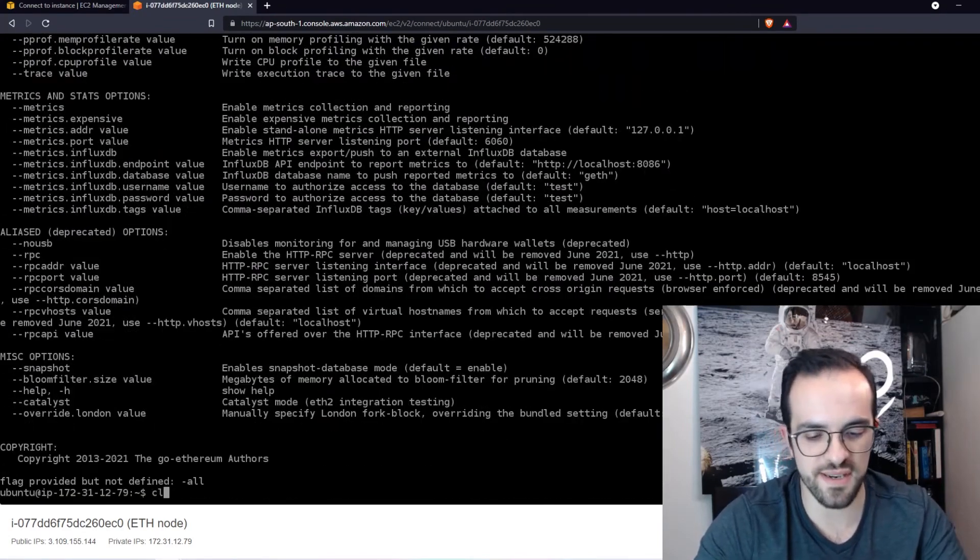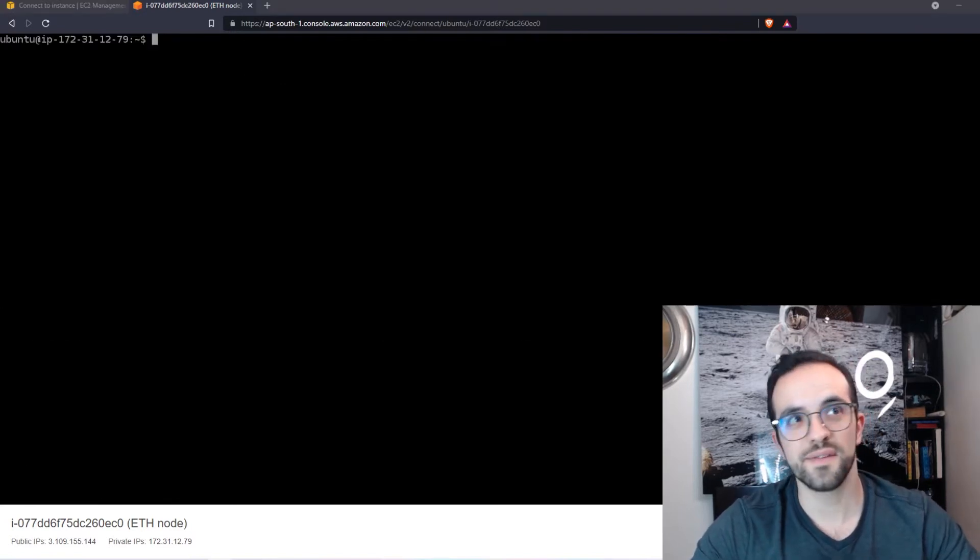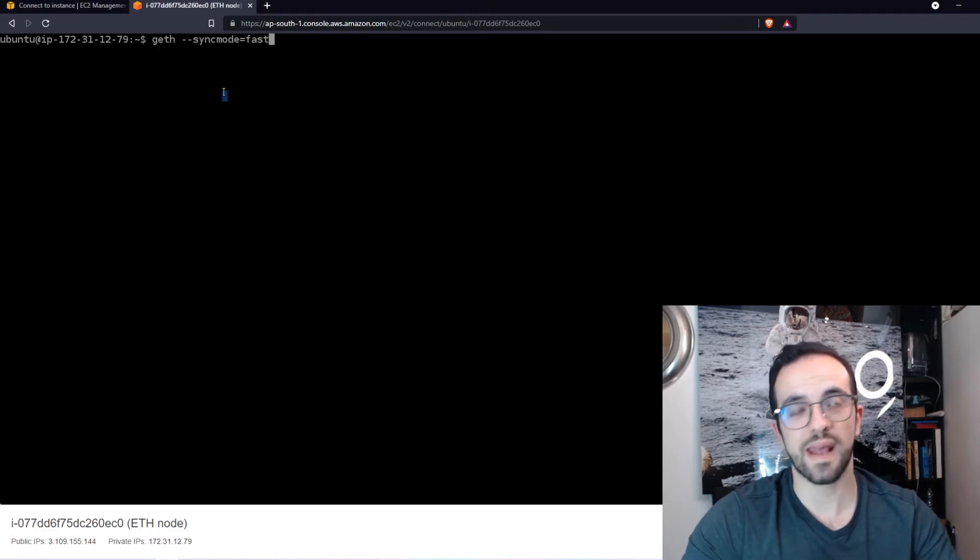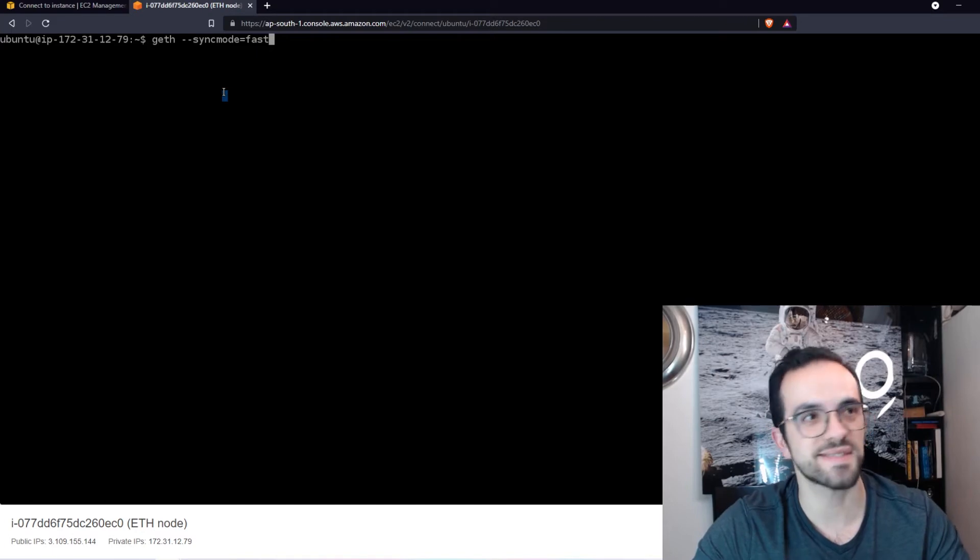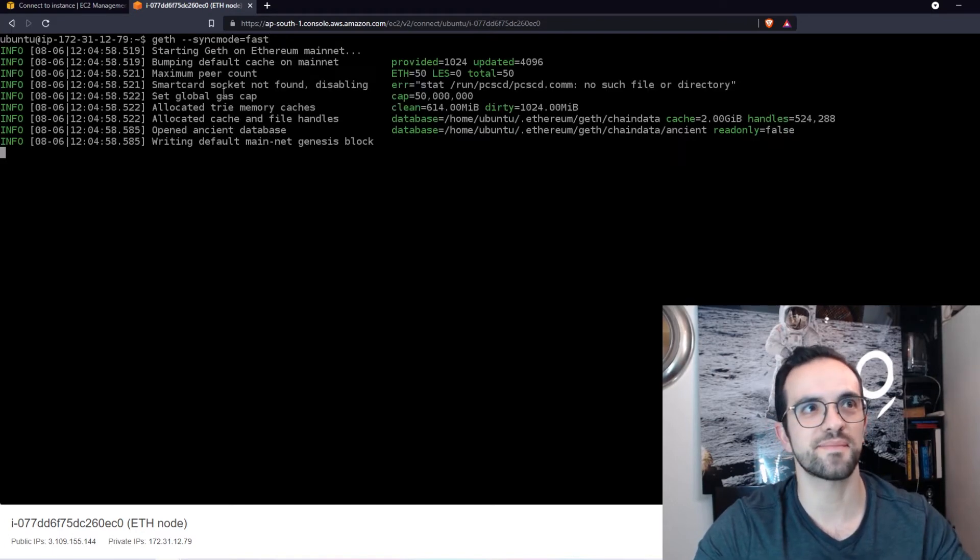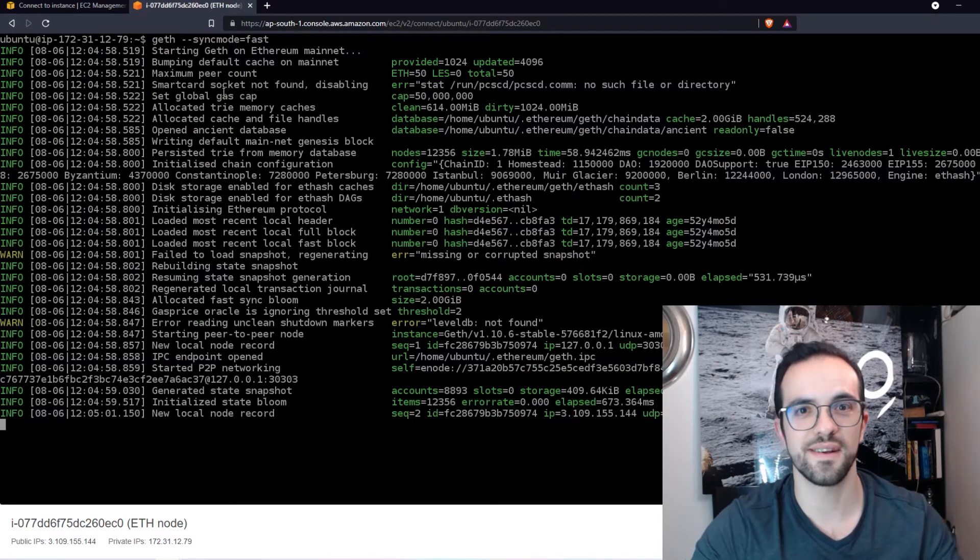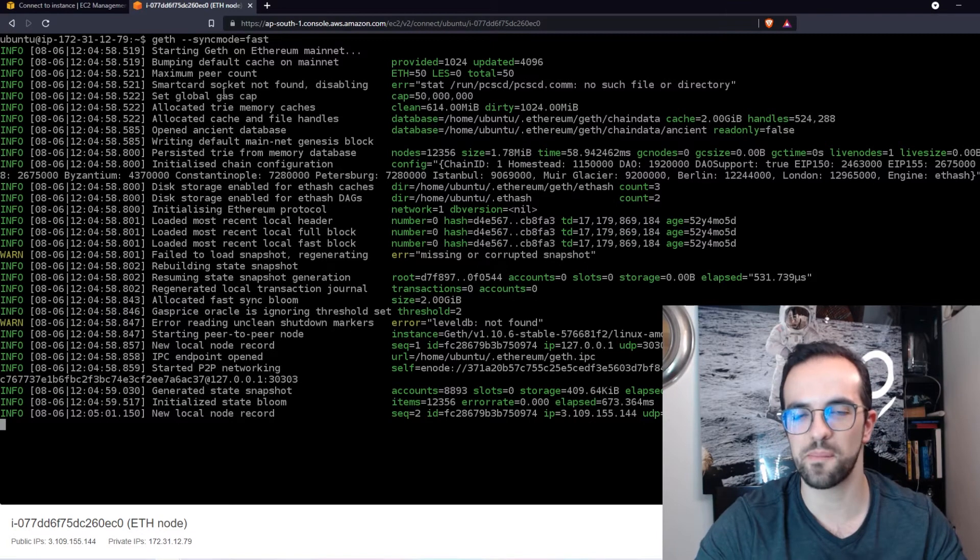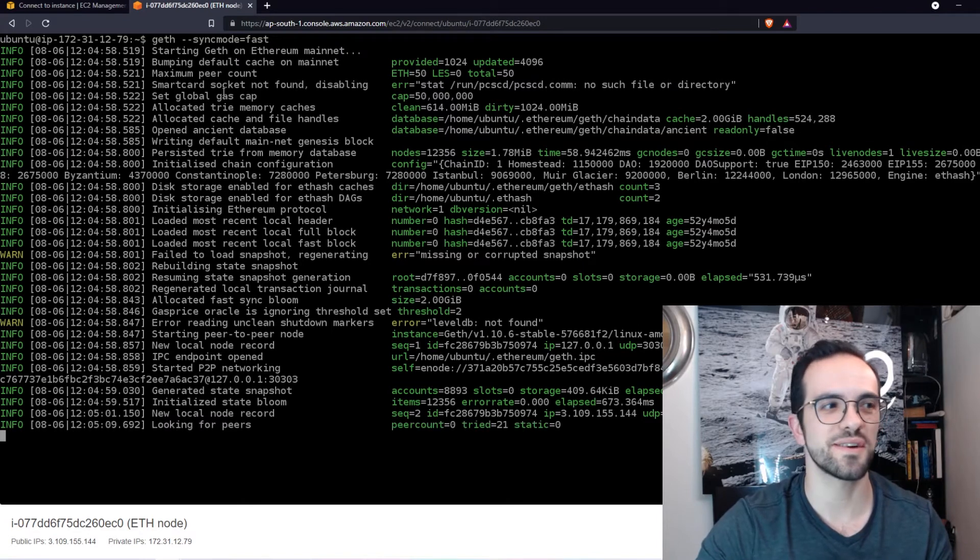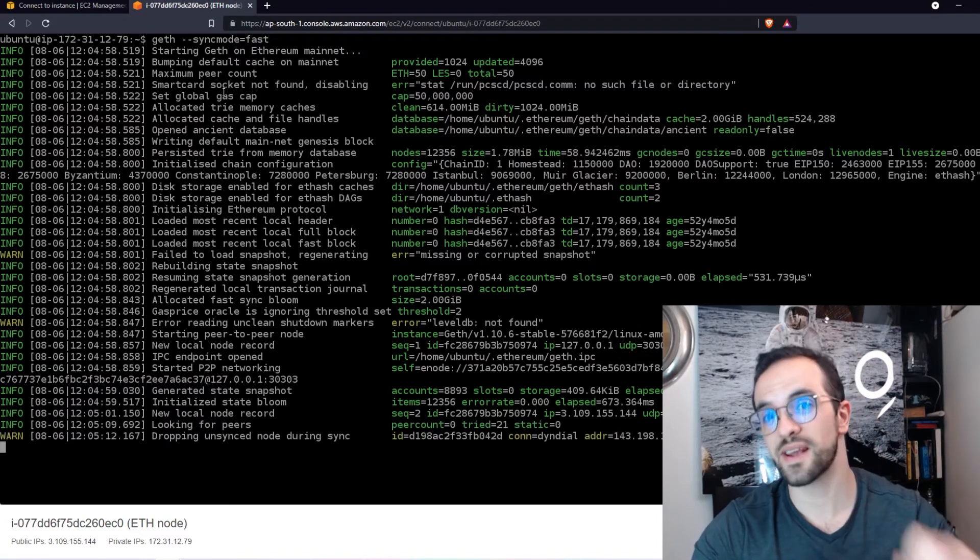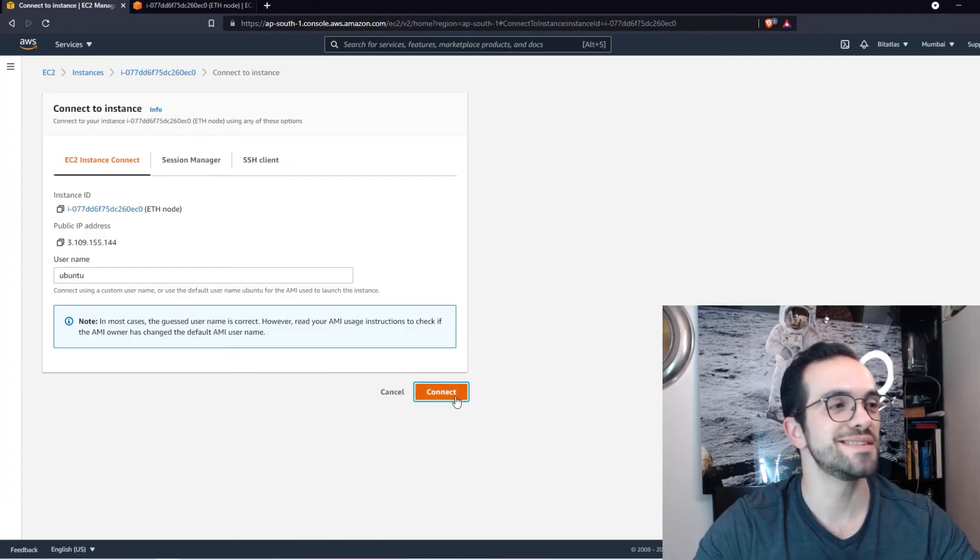So let's clear this screen. And now that we have Geth installed and we see that it's working, I'm going to do geth --syncmode fast because I want to be fast synchronizing with the blockchain and let's go ahead and click enter. Done. So this is how fast it is to deploy and start synchronizing the node. Yes, start because it may take a little bit of time to actually synchronize.